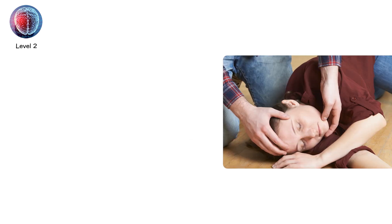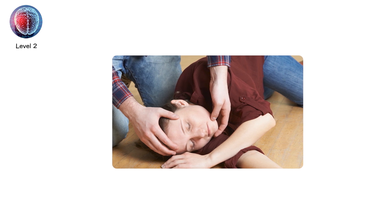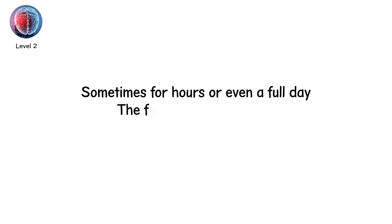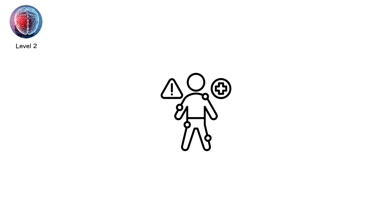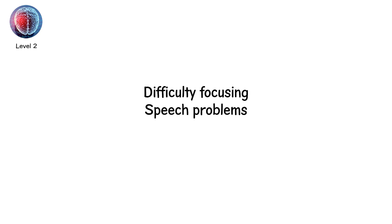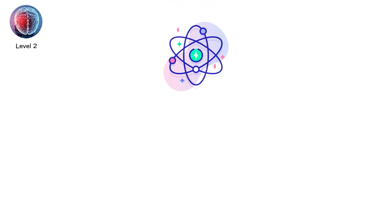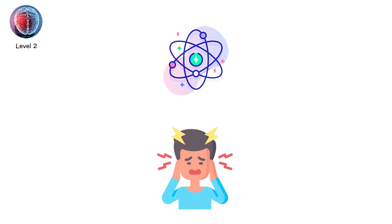Here, unconsciousness may last up to 30 minutes. Memory loss stretches beyond the moment of impact, sometimes for hours or even a full day. The fog doesn't lift in days. It can linger for weeks or months. Cognitive symptoms grow sharper. Difficulty focusing, speech problems, mood swings, slower processing speed. Physical effects may include persistent headaches, balance problems, even seizures in some cases.